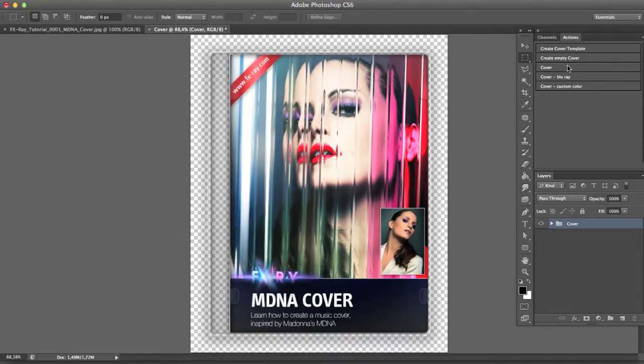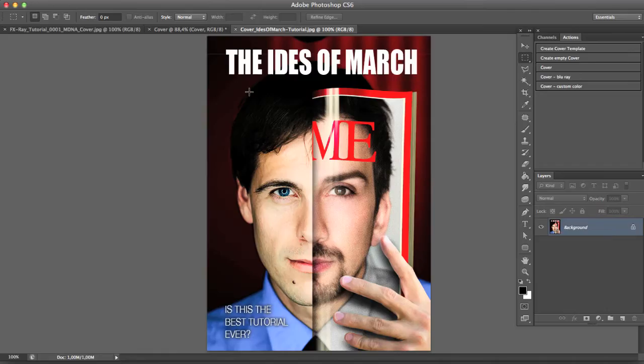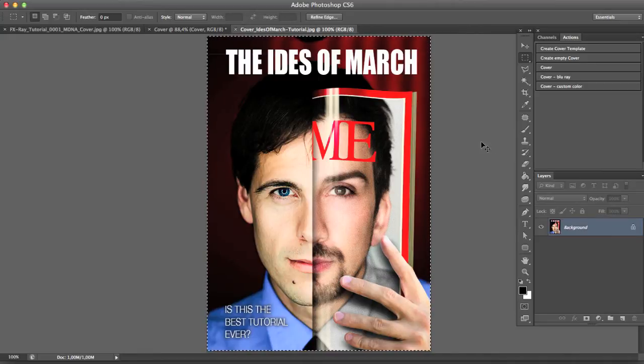Pretty amazing, isn't it? What if I have Blu-ray movies on my hard drive and I want to have a cover for them? No problem.